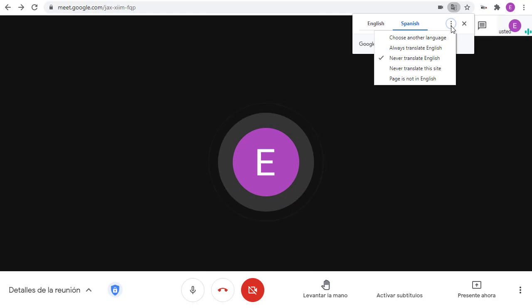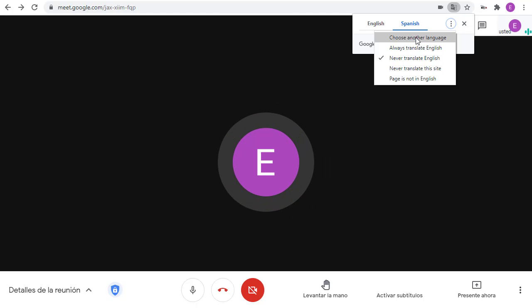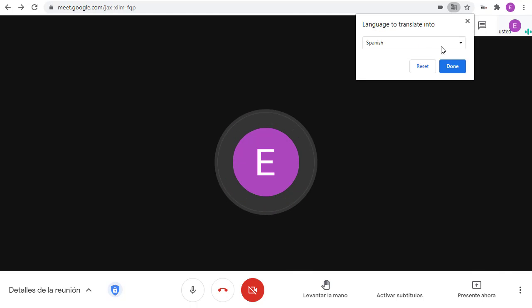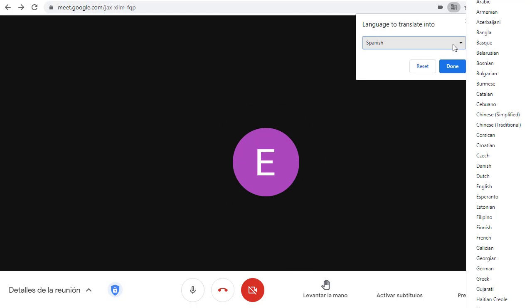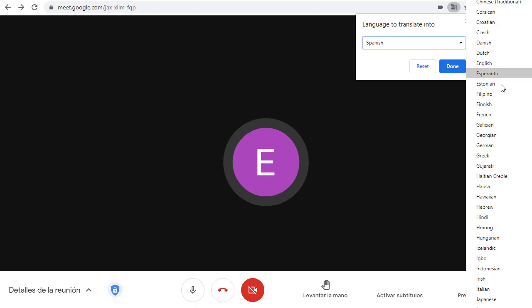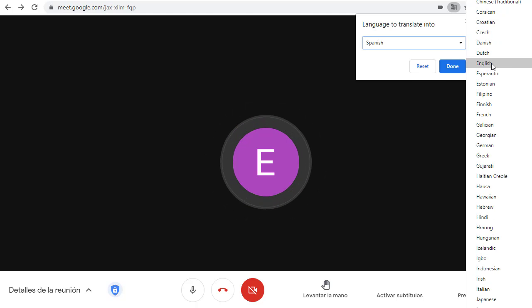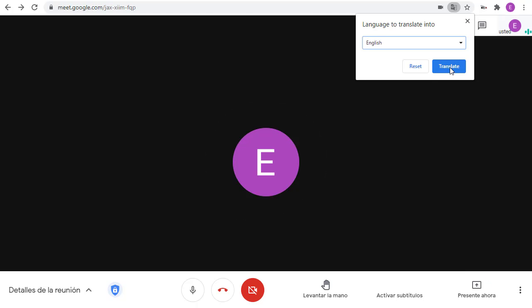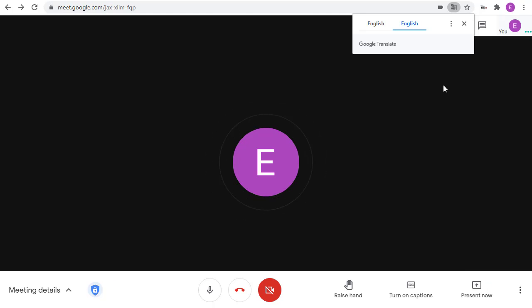by clicking on the three dots, choosing the Choose Another Language option, and then selecting the language you wish to go to. In this case, I'll switch it back to English.